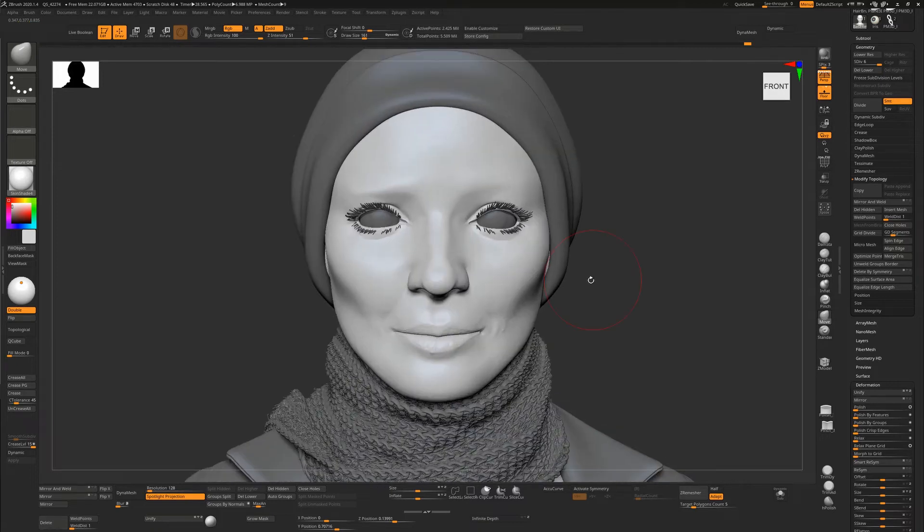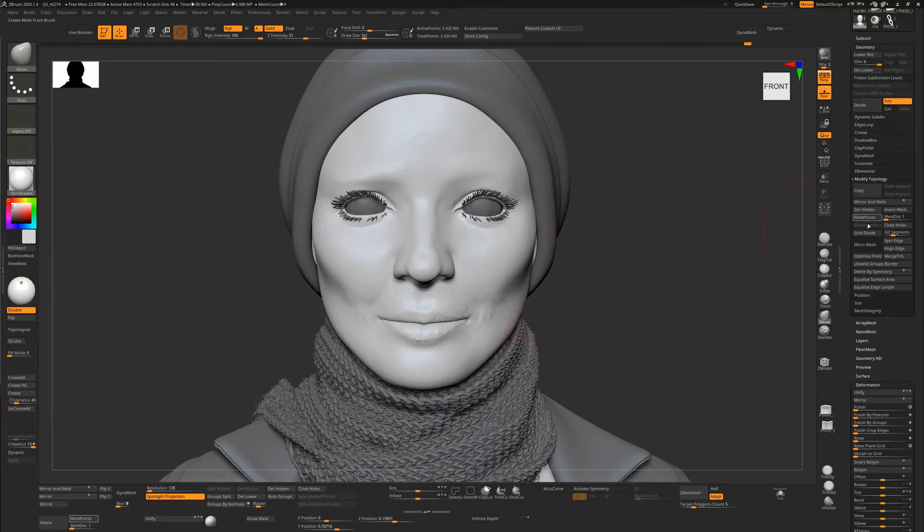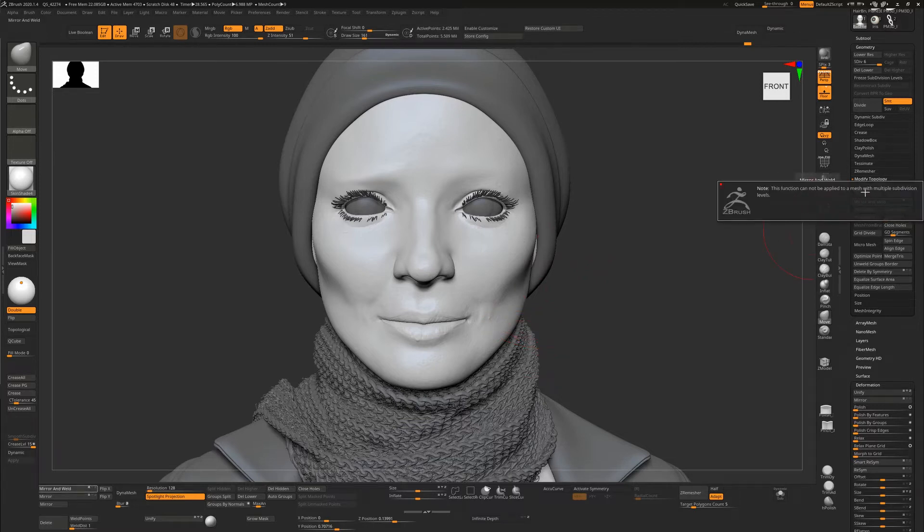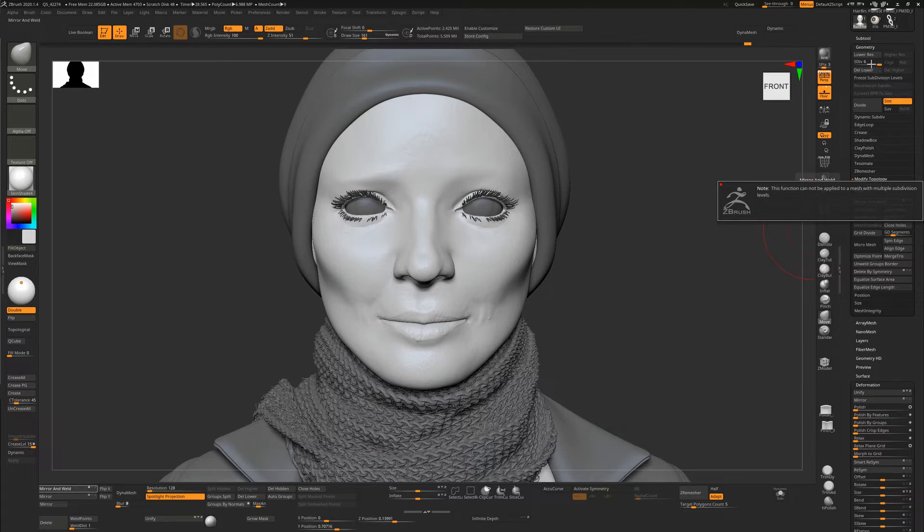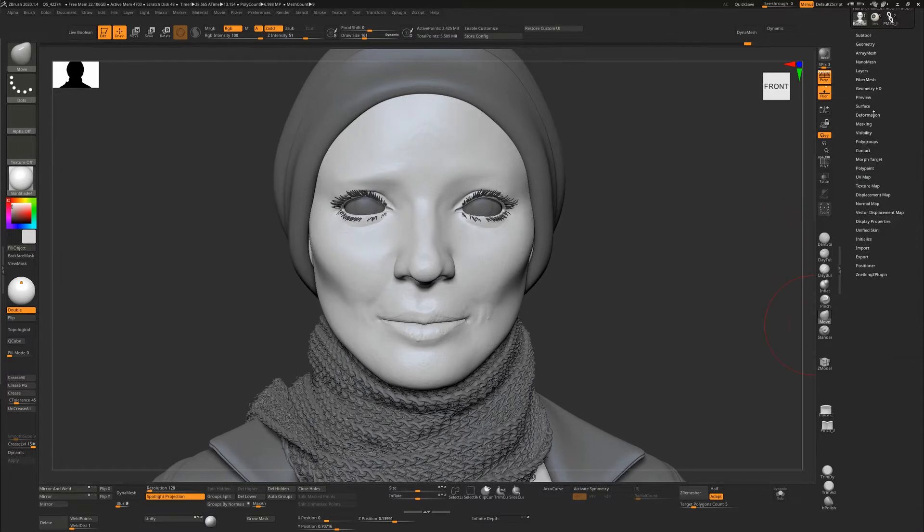If I want to fix that, I can't use the Modify Topology Mirror and Weld. It's going to tell me it can't be applied because we've got multiple subdivisions. Mirror and Weld would actually change the geometry, and because we have subdivisions we can't change that geometry, we can only modify its position in 3D space. So what's our option? This is where Smart Resym under the Deformation palette comes in.